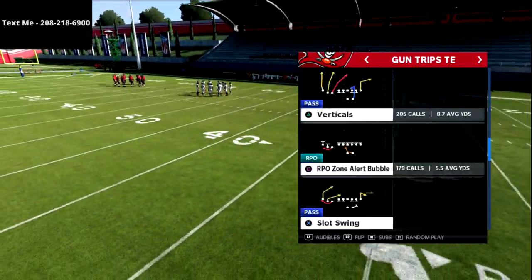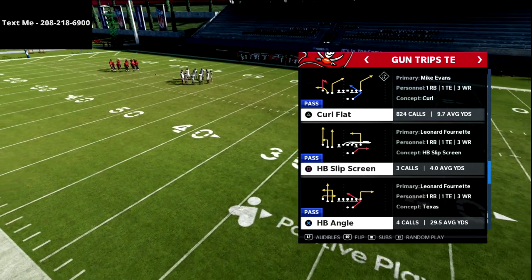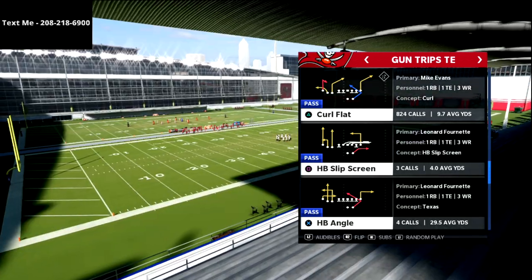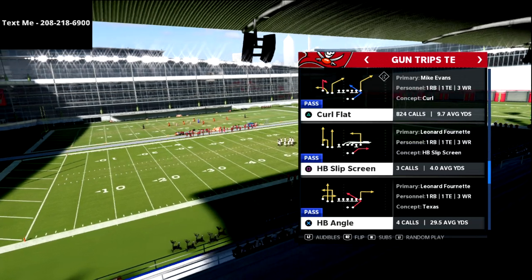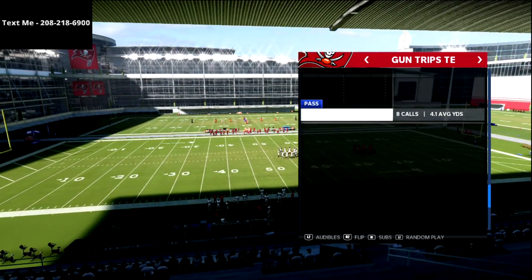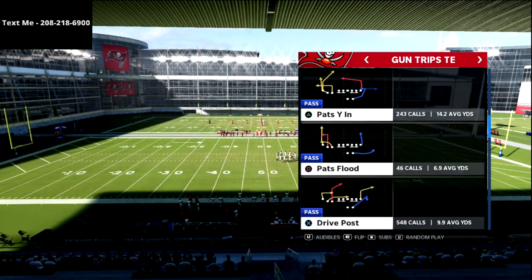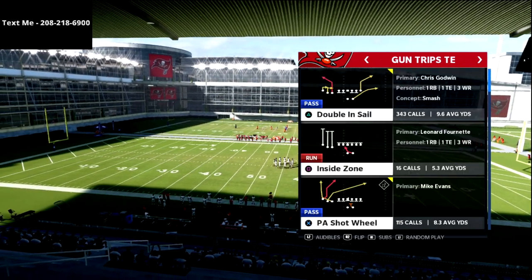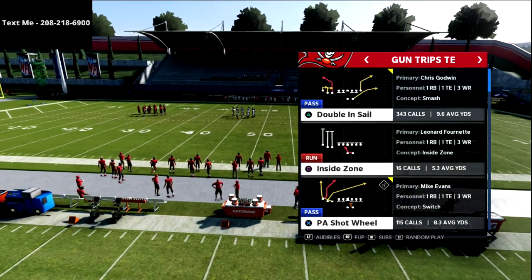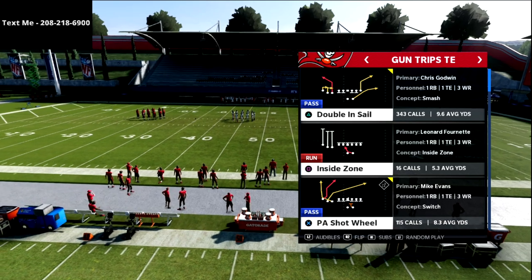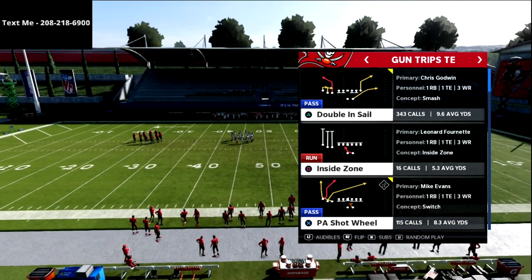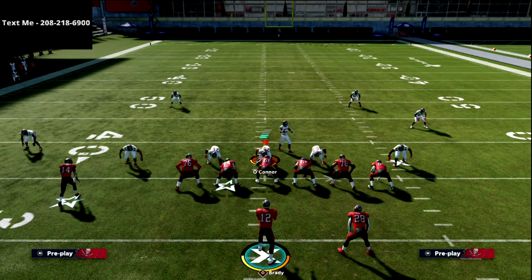Right now we're working out of the trips tight end. In this video we're going to be going over the play curl flat, really focusing on calling this play for the tight end corner route. We'll use doubles in sales so I can show it on both sides. It's a smash concept that you can then pair with something else on the backside.